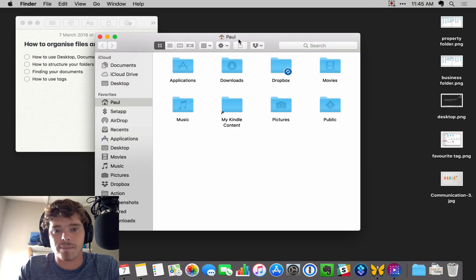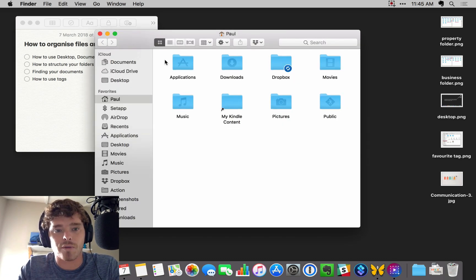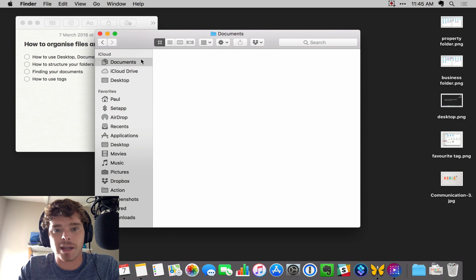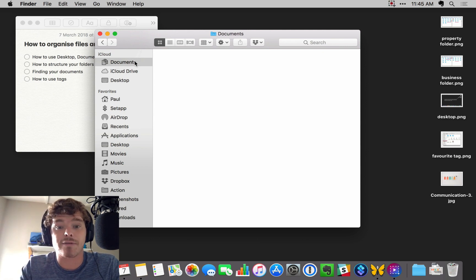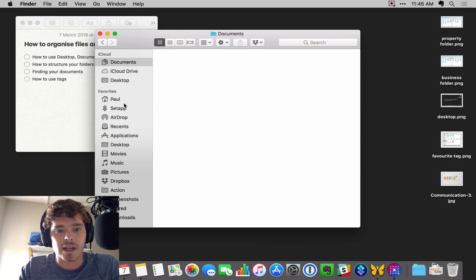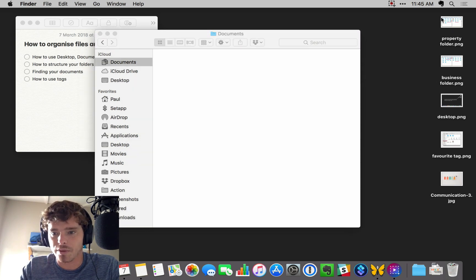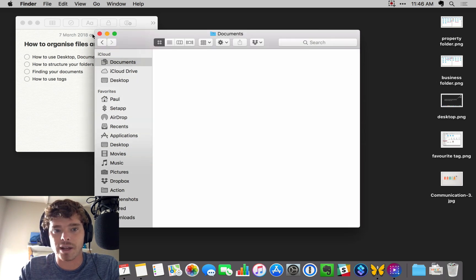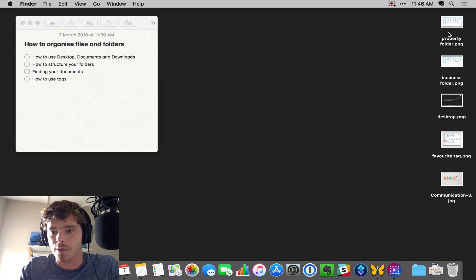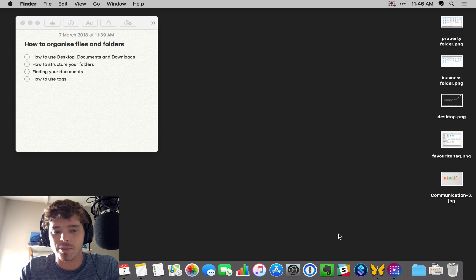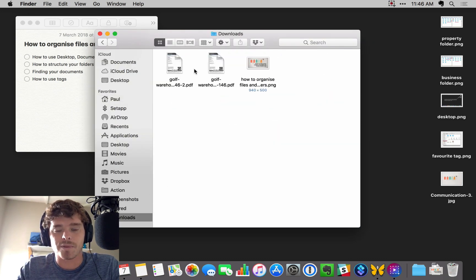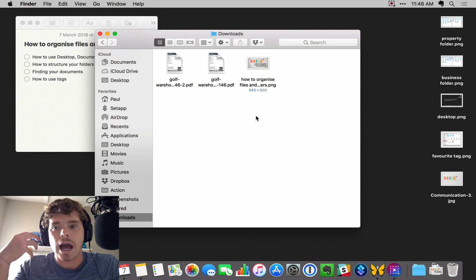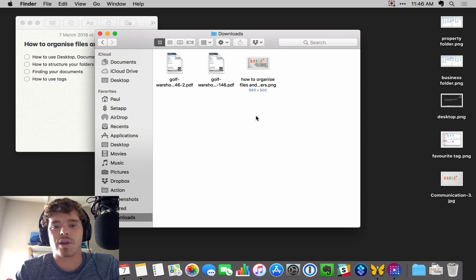On the Mac, you've got the documents up here. This just comes standard to where a lot of people save files and folders. We've got the desktop, which is obviously the background here. These files are on the desktop. And then we have the downloads as well. I've got some files in there as well. So how do we use these three things?